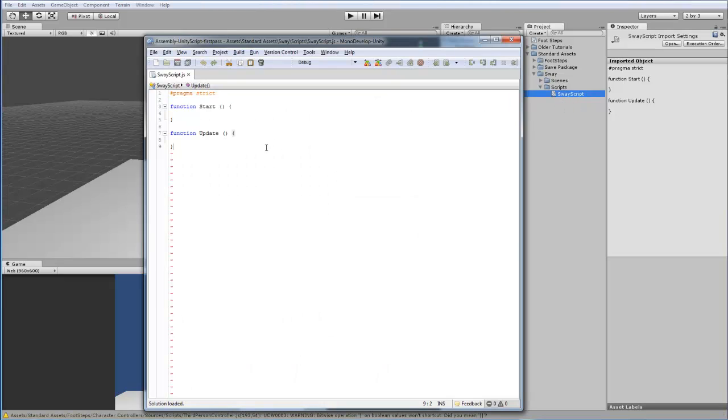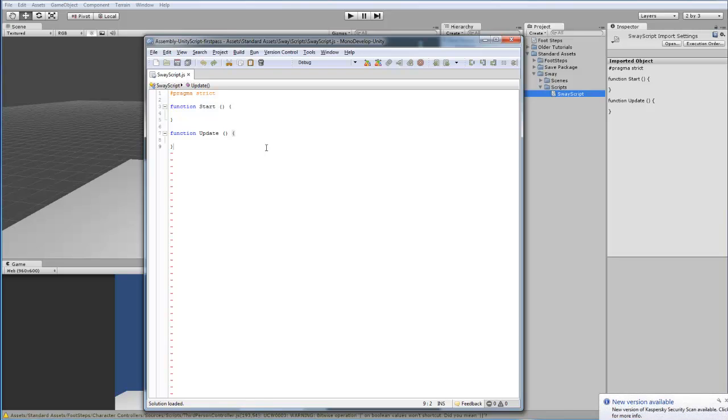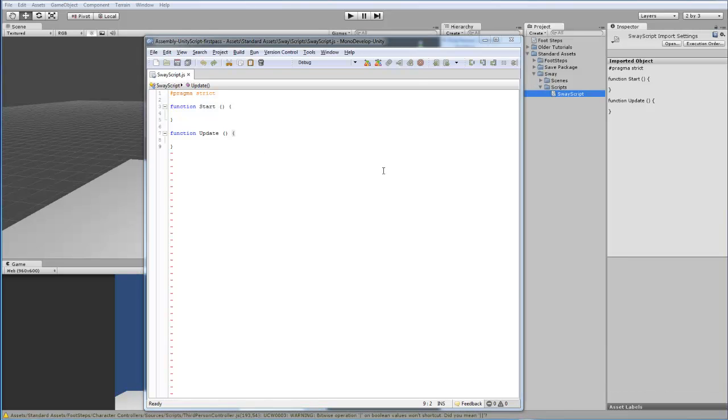Now, the way this script is going to work is we are going to have a maximum X amount and a maximum Y amount. This is going to decide how far the object moves up and down when you move the mouse and how far it moves left and right.